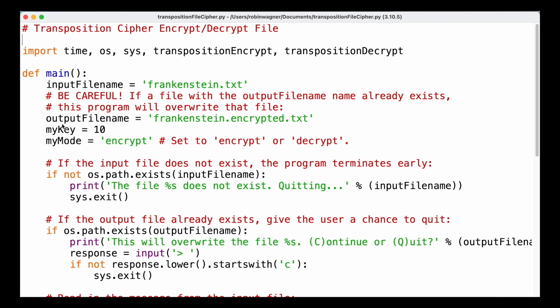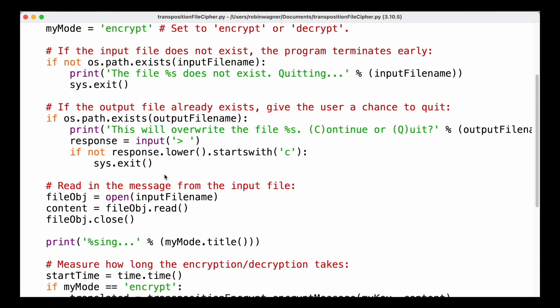Now if the output file that we specified already exists, we want to ask the user if they really want to overwrite the existing file. We're going to print a message that we are going to overwrite this file and they can confirm by pressing C or quit by pressing Q. If the user presses any key other than C to continue, we're going to exit our program. But if the output file does not yet exist or if the user decides to overwrite it, we're going to read in the message from the input file.